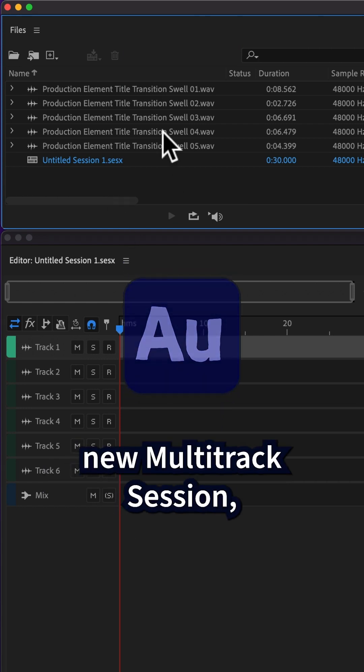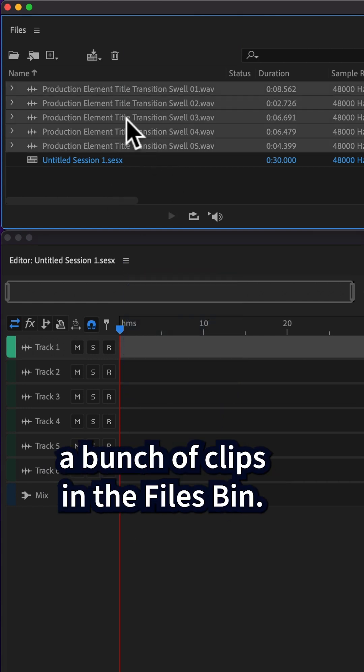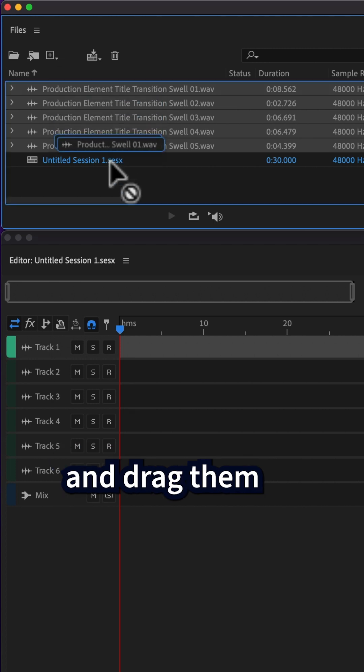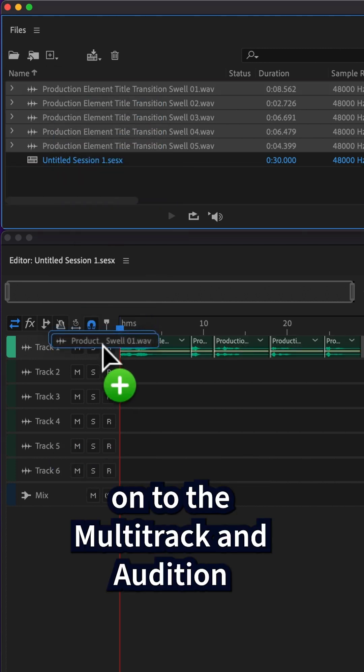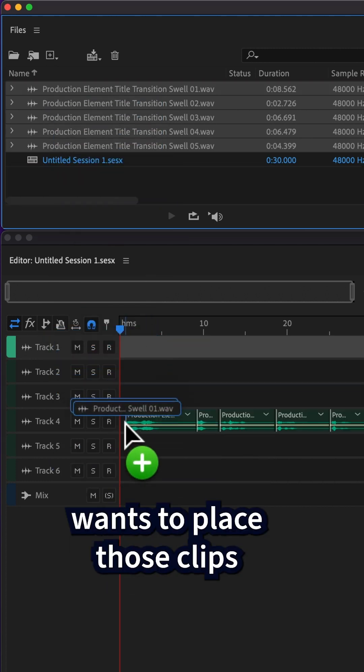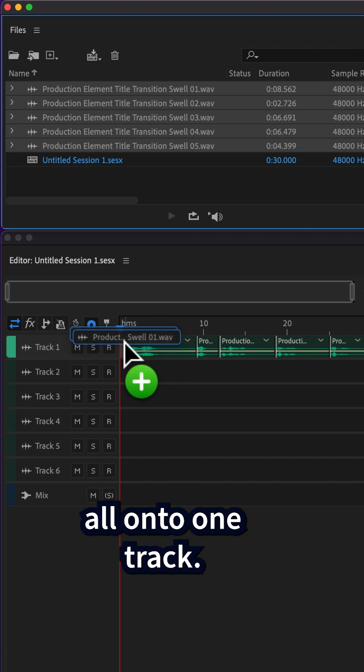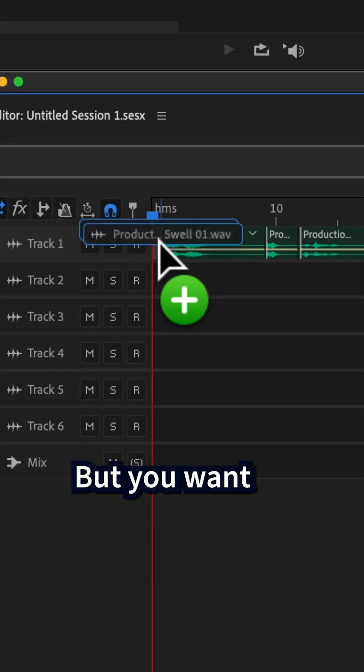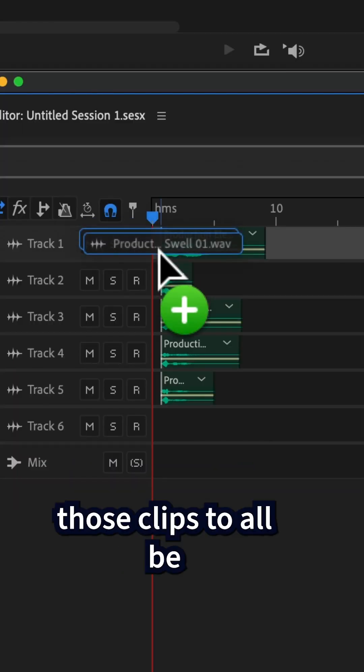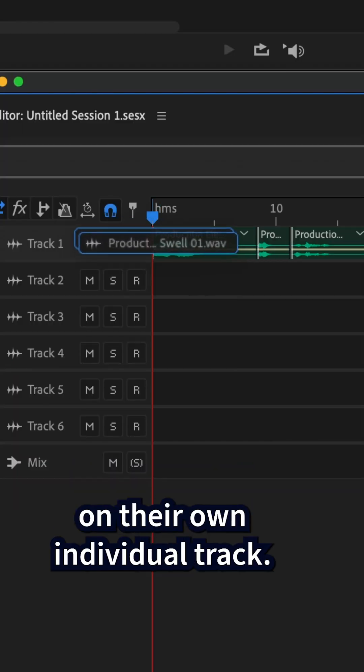So you have a brand new multitrack session, a bunch of clips in the files bin. You select them, drag them onto the multitrack, and Audition wants to place those clips all onto one track, but you want those clips to all be on their own individual track.